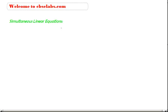Hello and welcome to CVSclabs.com. Today we will learn about simultaneous linear equations.